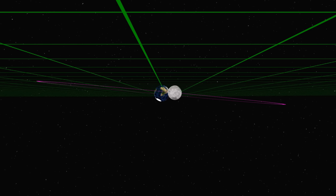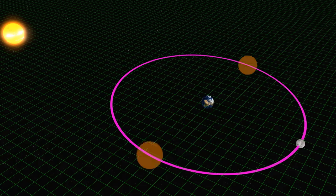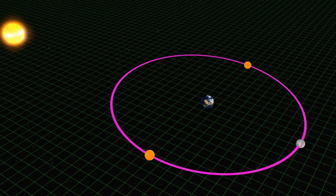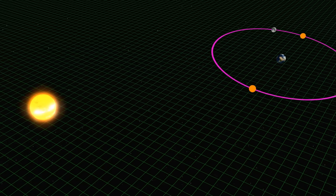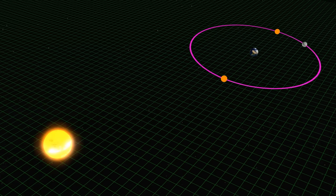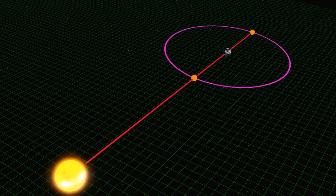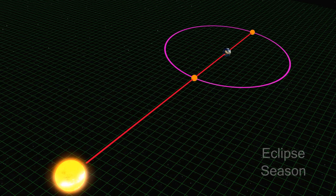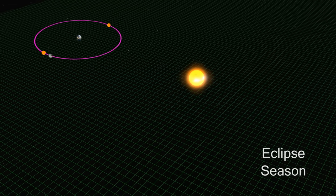We can map out two invisible points in space at which the Moon's orbit crosses the ecliptic. We call these the lunar nodes. When they line up with the Sun, Earth, and Moon, that's when a solar eclipse or lunar eclipse will occur. This is referred to as an eclipse season. These happen about twice a year.